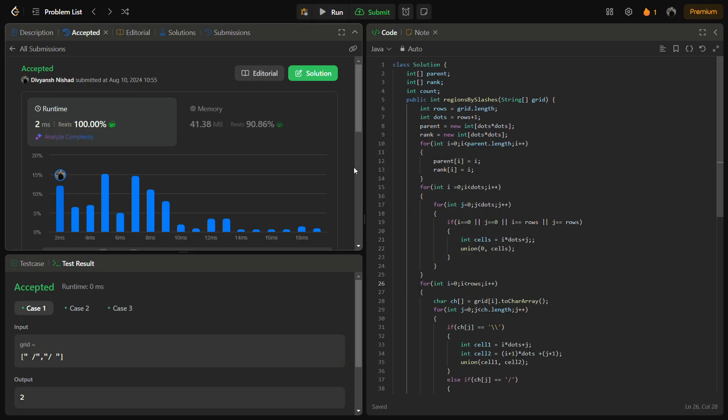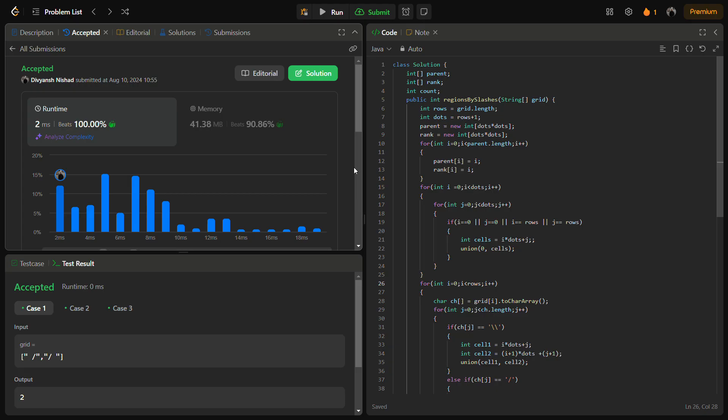Now let's talk about the complexity. Time complexity for this is actually O(n^2 * α(n^2)), where n is the grid size and that alpha part comes from the union-find.